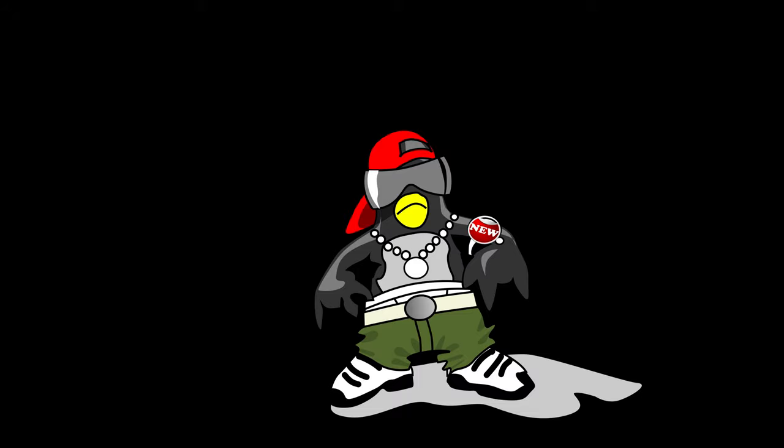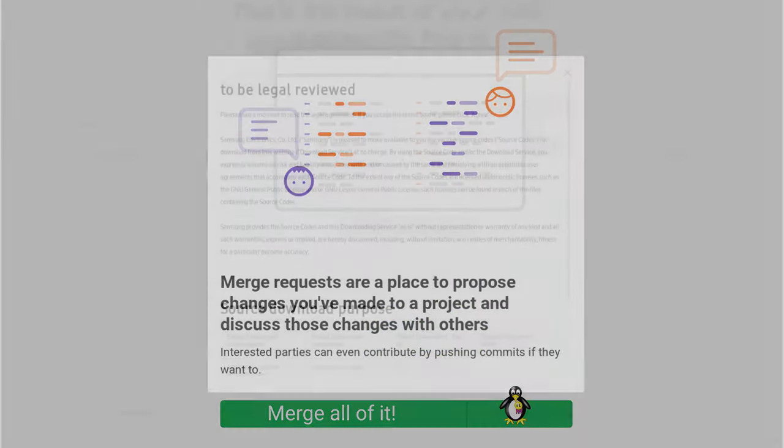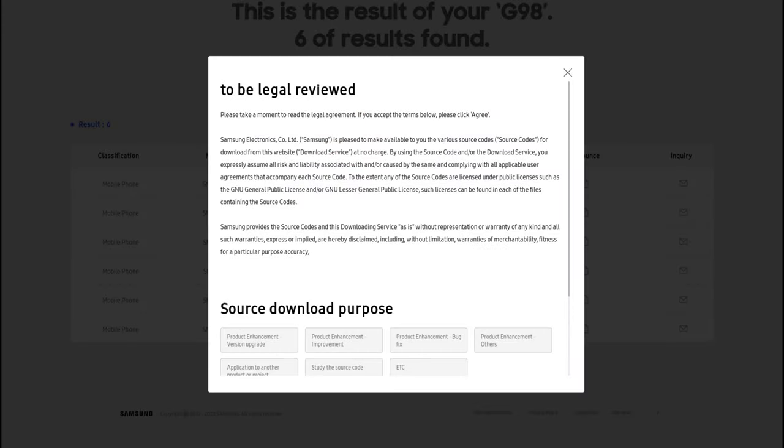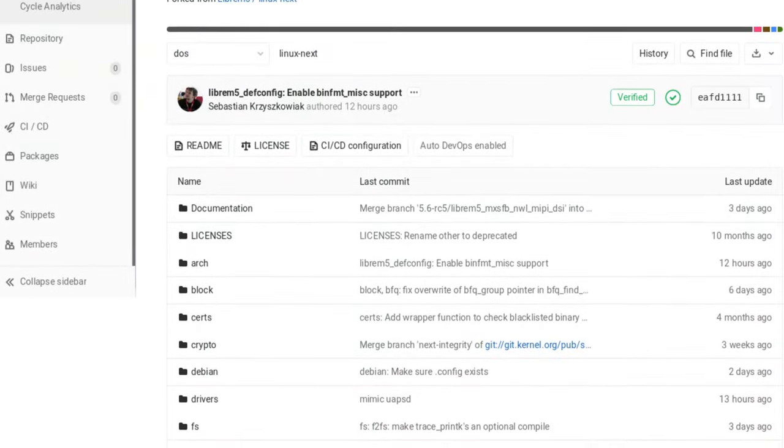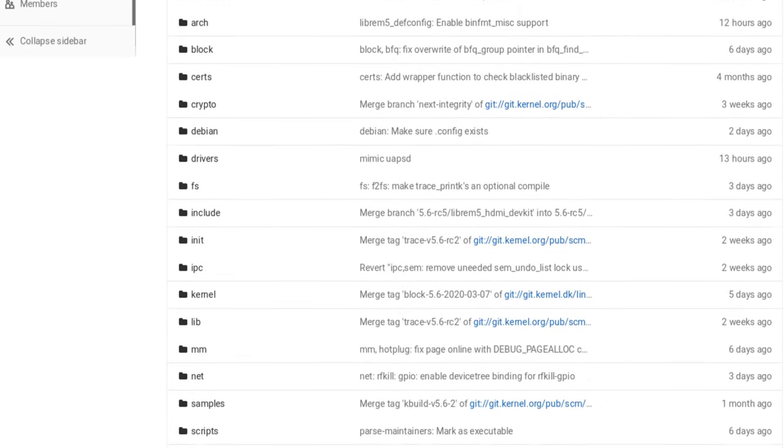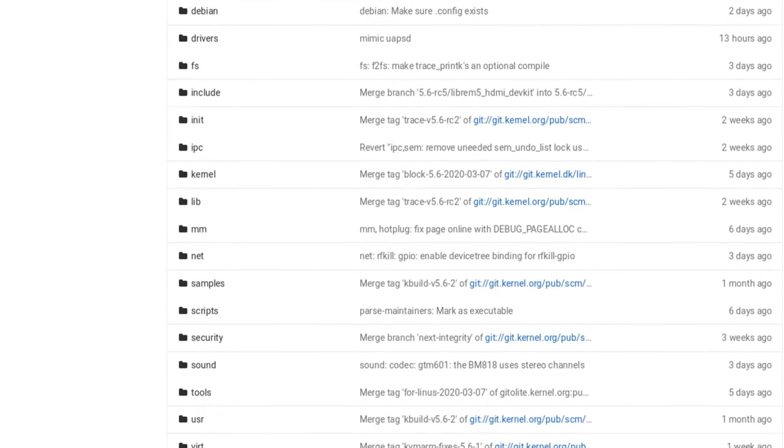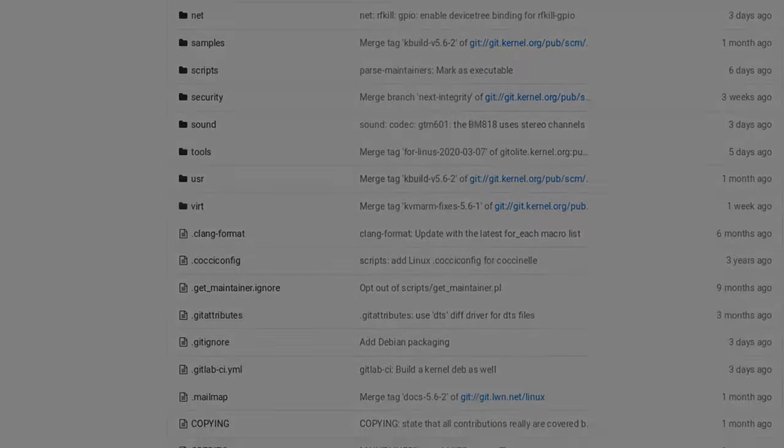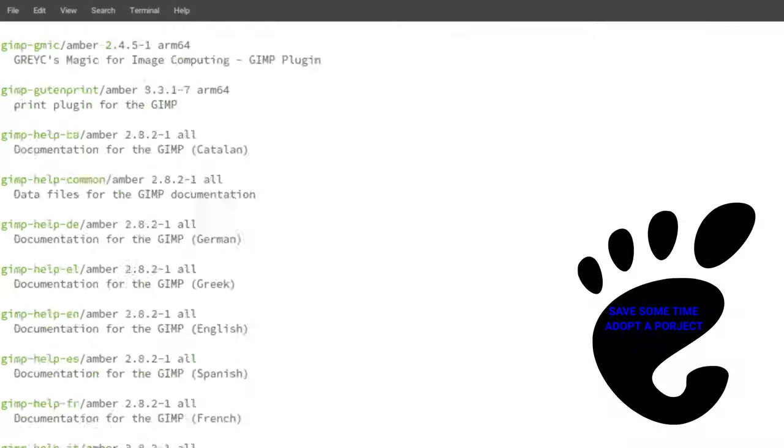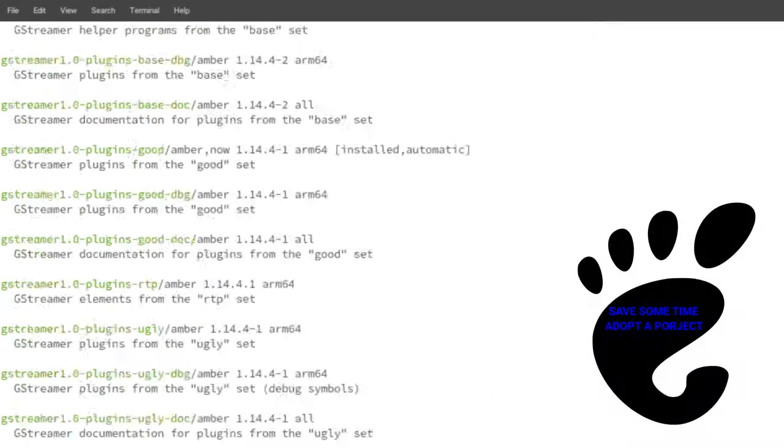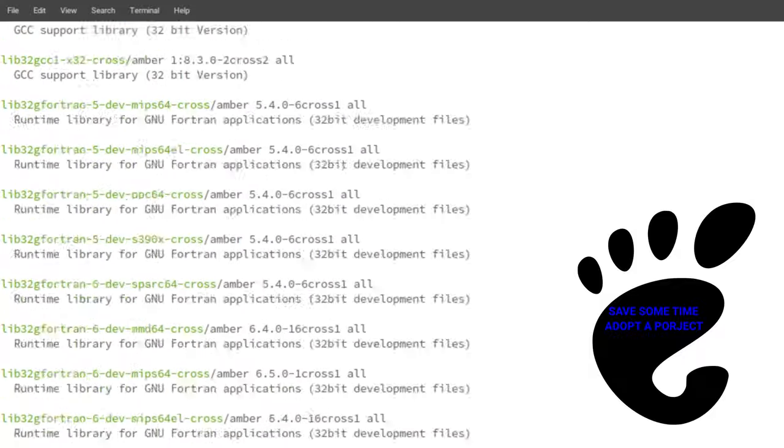Purism is dedicated to getting all of its changes pushed into the projects that they are based from. Where other companies would just fork Linux and use their fork of Linux, Purism pushes their changes back into the mainline kernel for everyone to take advantage of. Instead of demanding new apps be built for the Librem 5, Purism is building tools to adopt the Linux ecosystem of apps, which is mostly made up of open-source software.